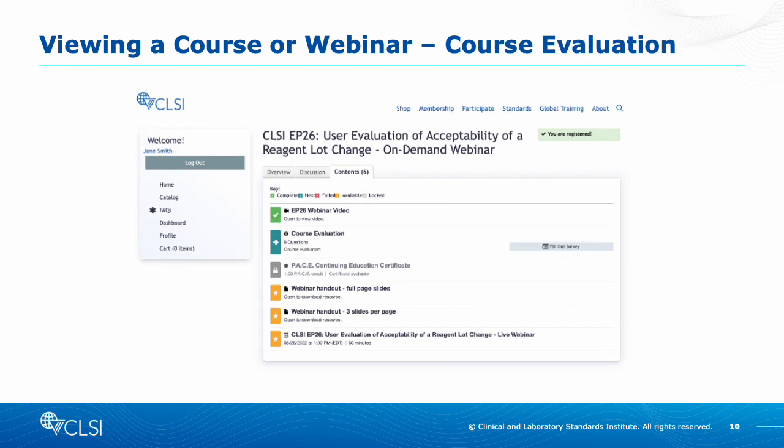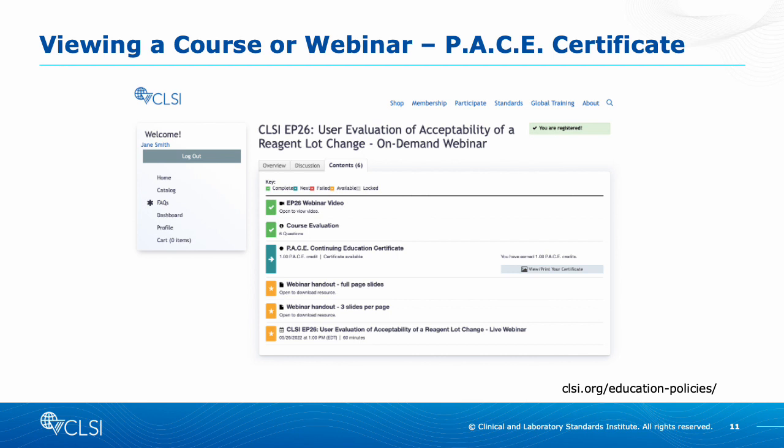Once you watch the video, you will see a green checkmark for completed. The course evaluation will then unlock. You must complete this survey to receive your PACE credits. Once you complete the course evaluation, you will see a green checkmark for completed. You can then click View/Print Certificate. The certificate will open in a new window, and you can then print accordingly.